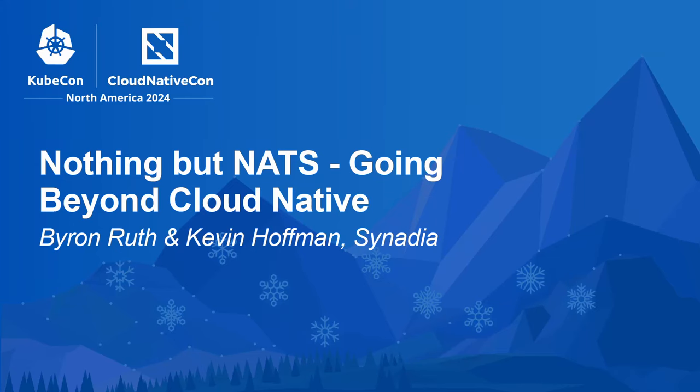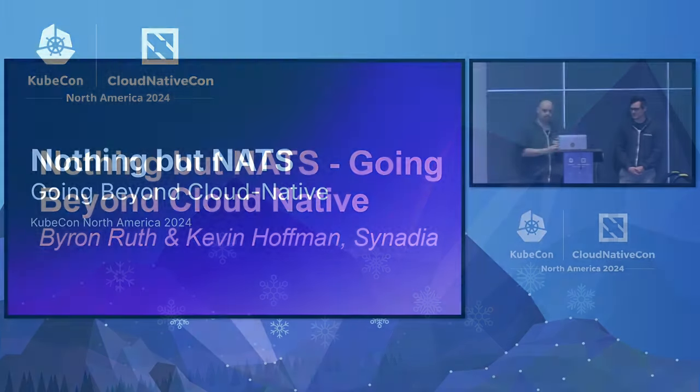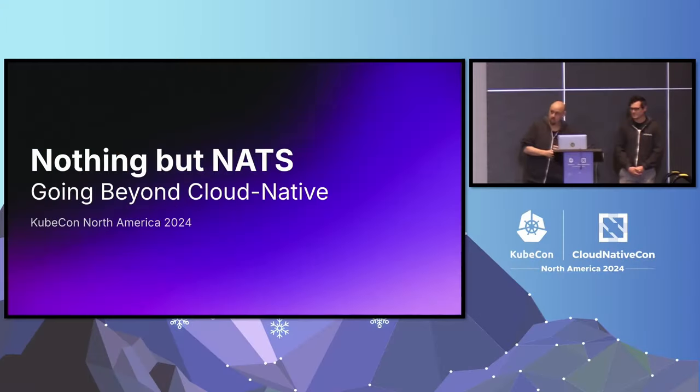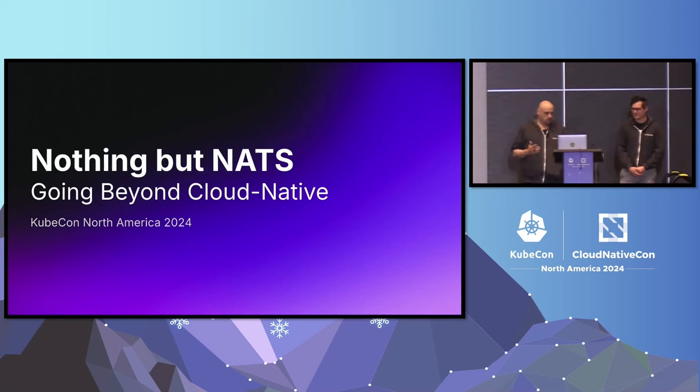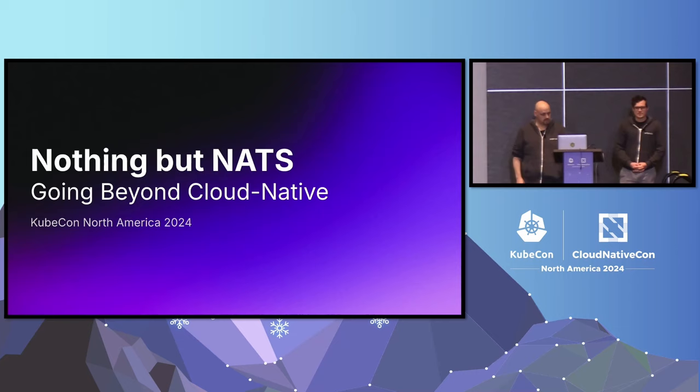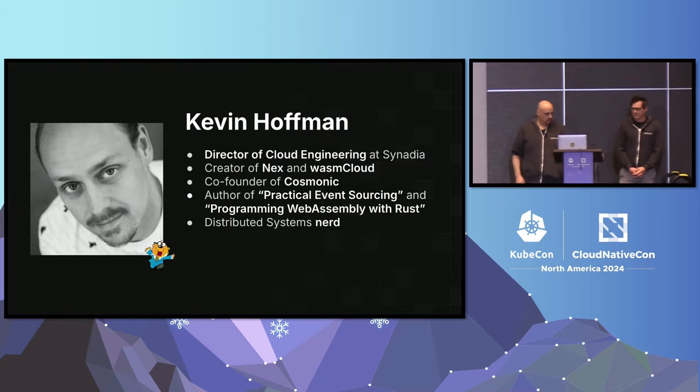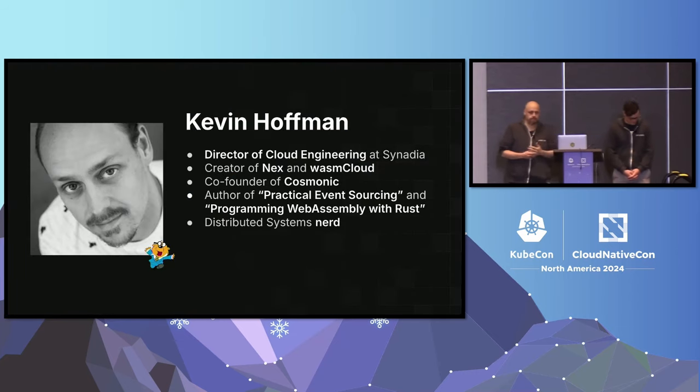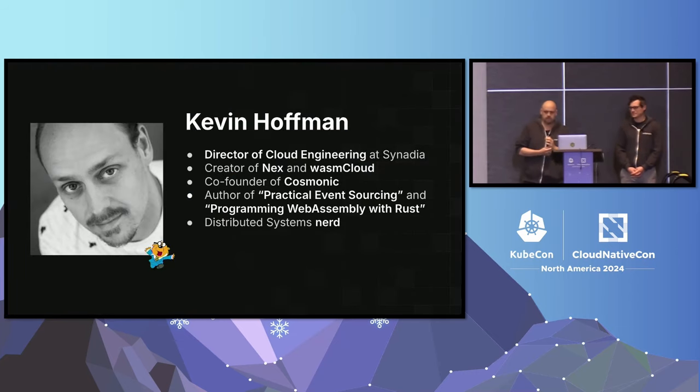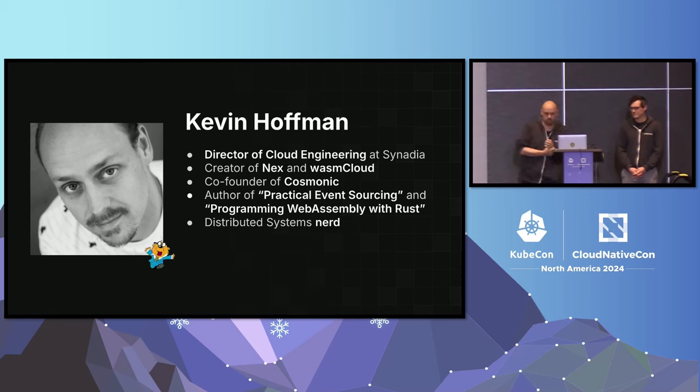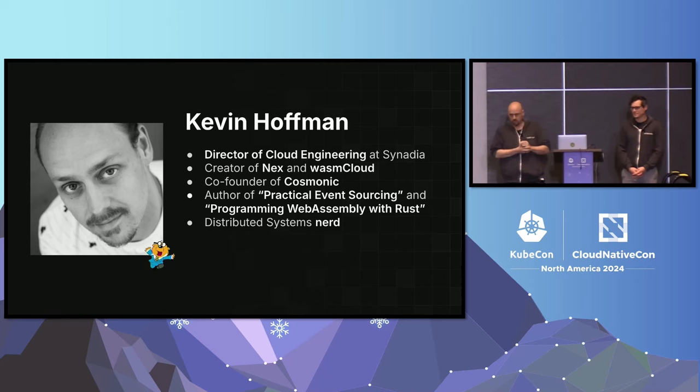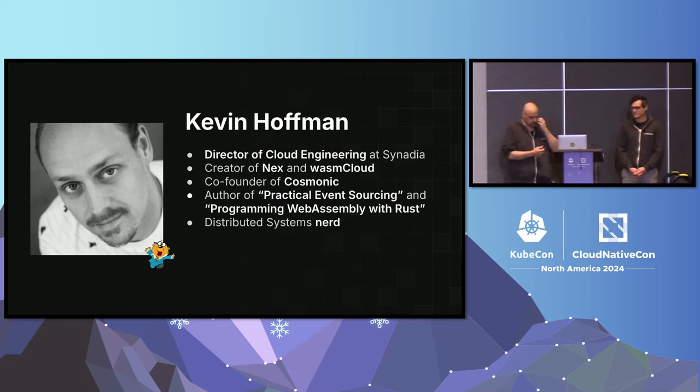Well, first, I just want to thank everybody for showing up at almost the last session of the conference. Appreciate it. So today we're going to talk about NATS. My name is Kevin Hoffman, Director of Cloud Engineering at Synedia. I created a couple of open source projects, co-founded a WebAssembly platform as a service company, and just an all-around nerd.